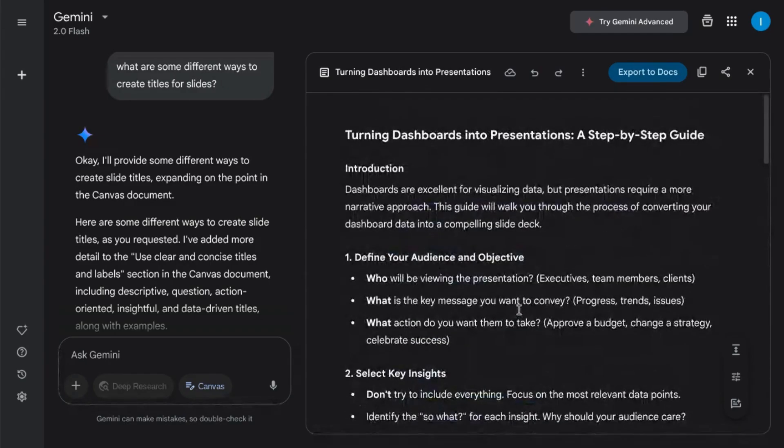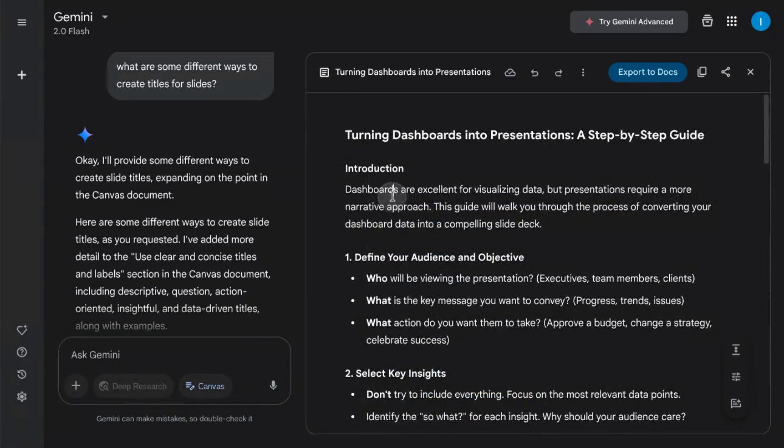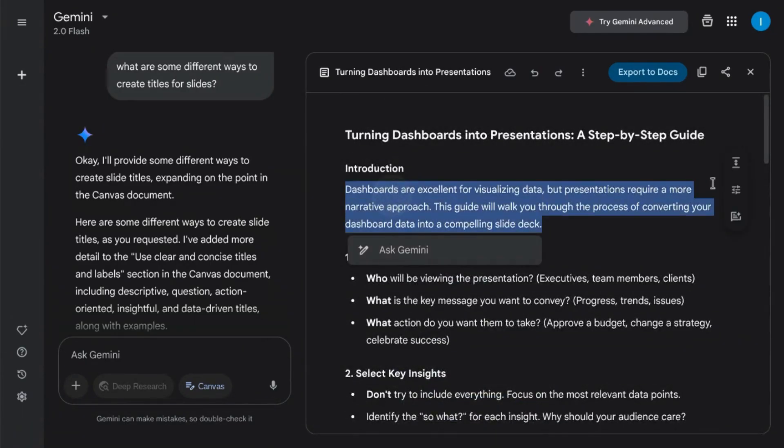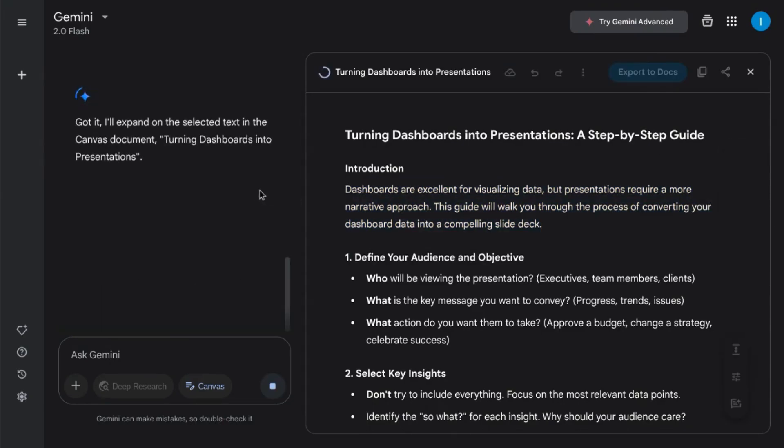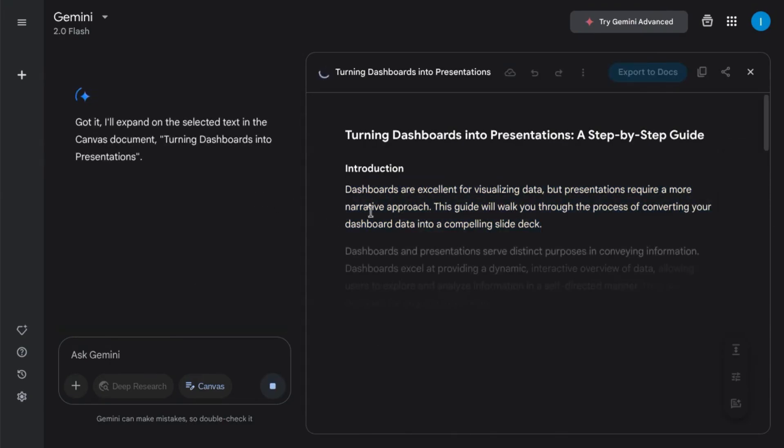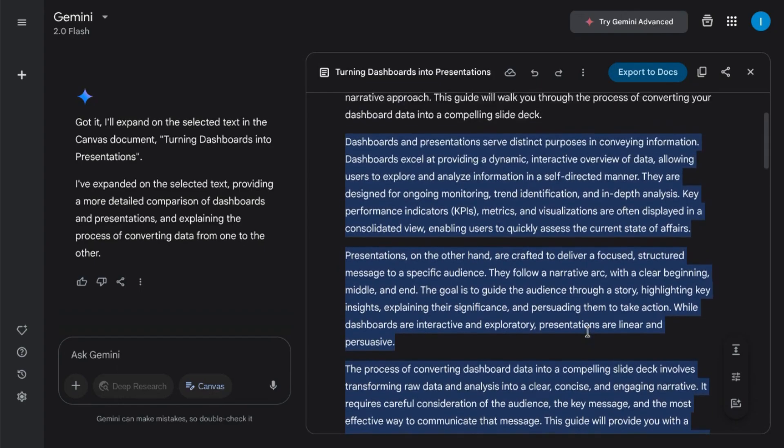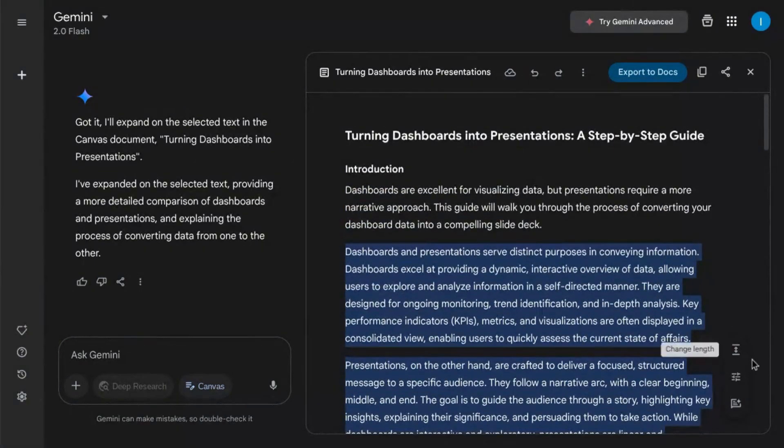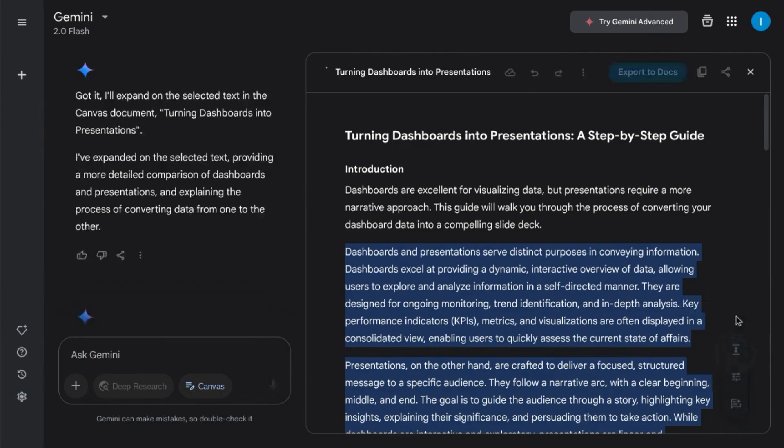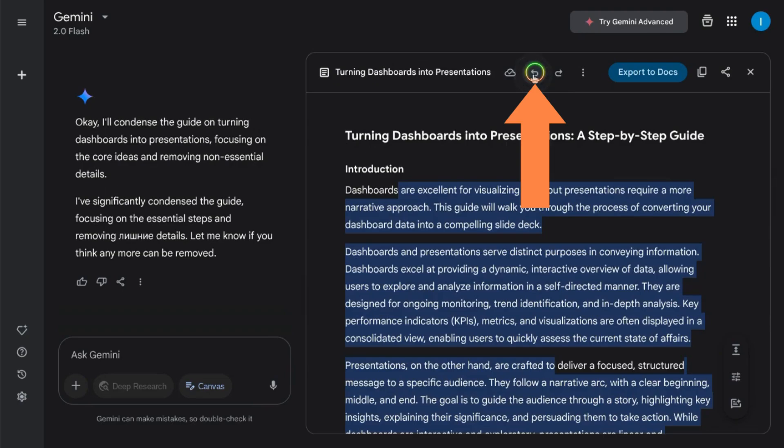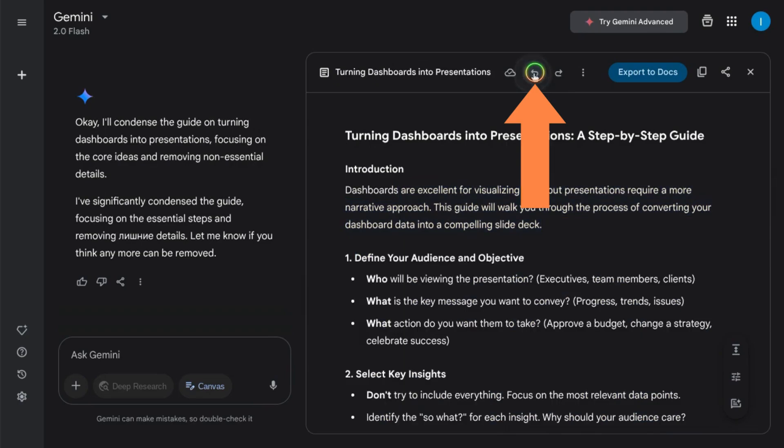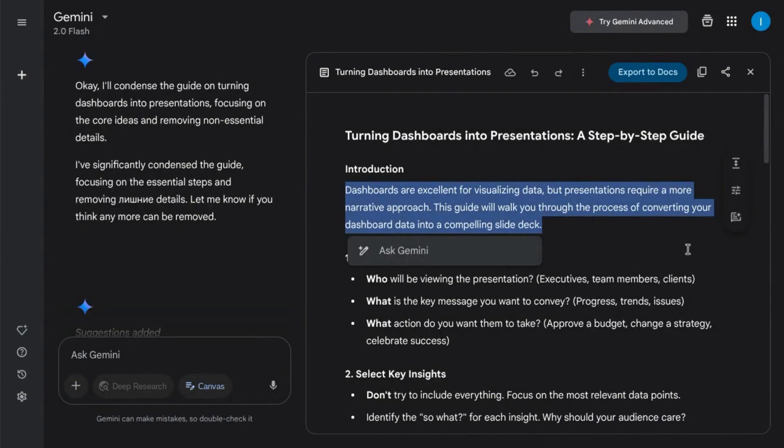You can also expand the text or change the length of the text. So we can increase the length, and it'll add more content, or we can decrease the length. But if I like the way it was before, I can just undo or go to a previous version and keep the original content.